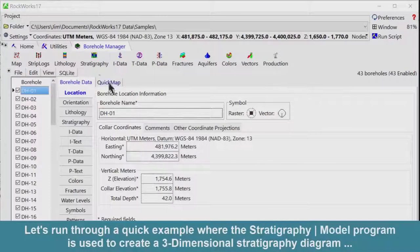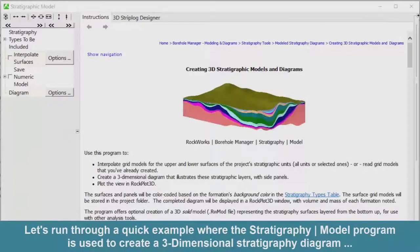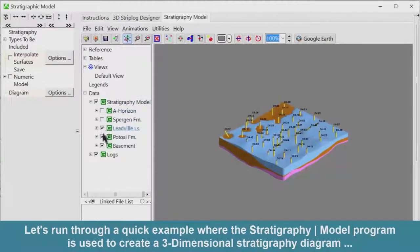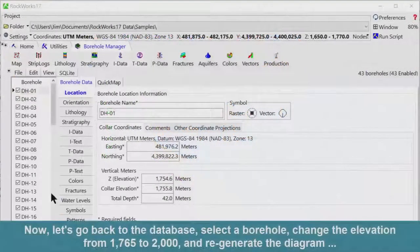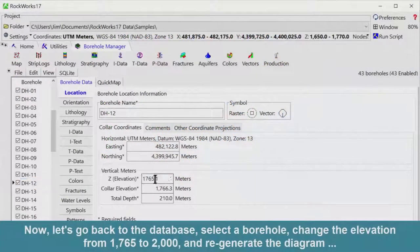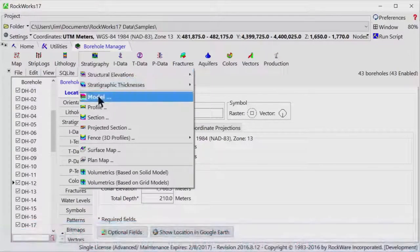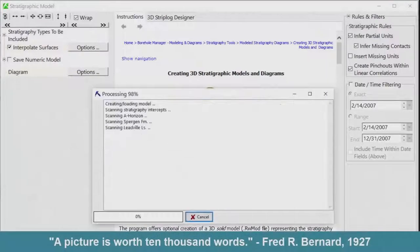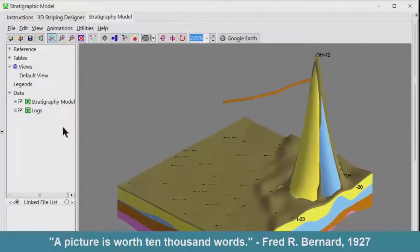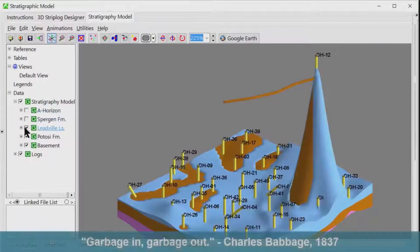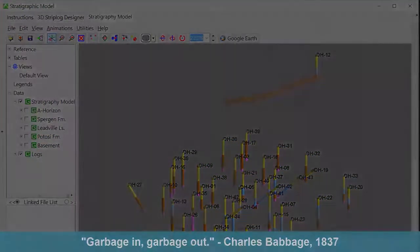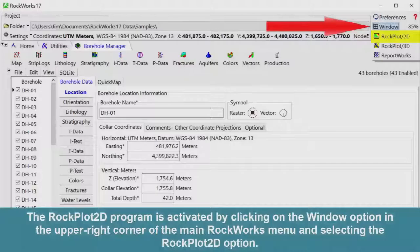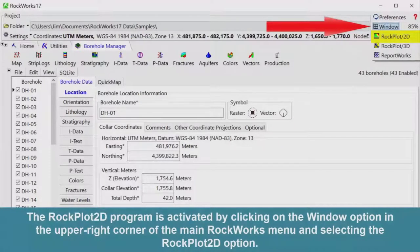Let's run through a quick example where the stratigraphy model program is used to create a three-dimensional stratigraphy diagram. Now, let's go back to the database, select the borehole, change the elevation from 1765 to 2000, and regenerate the diagram. As Fred Bernard said in 1927, a picture is worth 10,000 words. Or as Charles Babbage should have said in 1837, garbage in, garbage out.